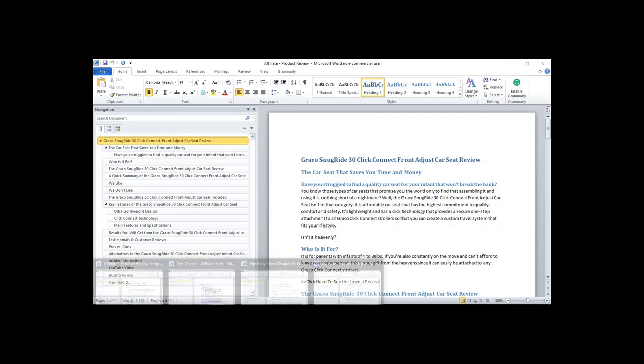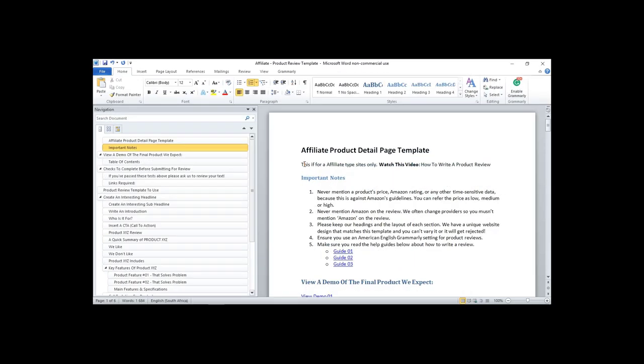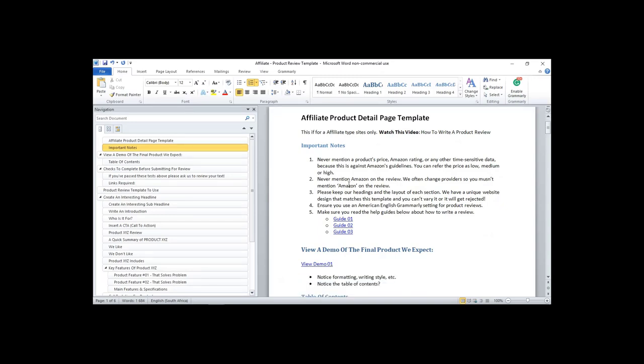Step one: open up the template. This is what it looks like — open it in Word. There's a video here that will serve as a guide for you.